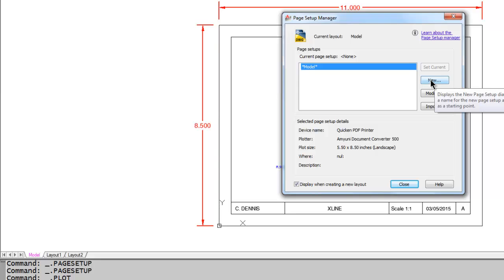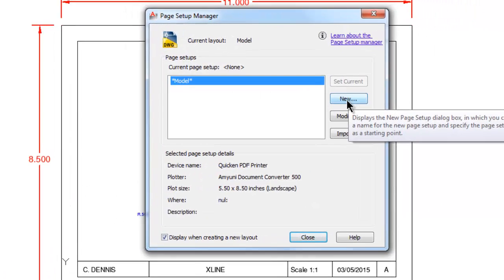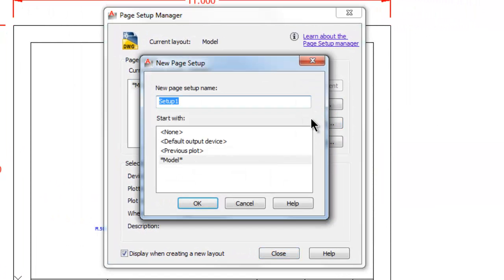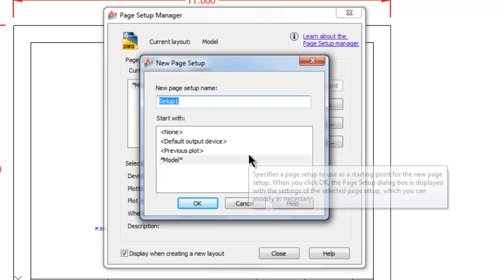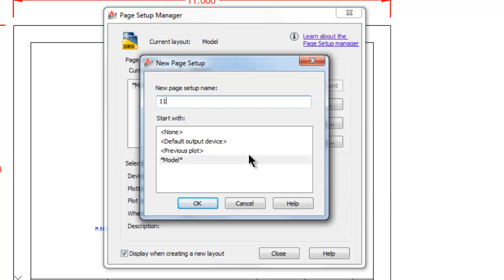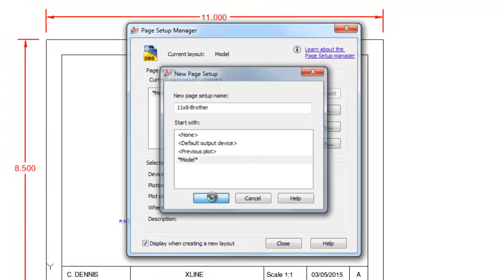We're going to make a new page setup, so we want to pick New. We need to give the setup a name. This setup for printing is a setup for when I want to print to my actual Brother printer. I want to have some settings for that, so I'm going to call this 11 by 8 because it's 11 by 8 and a half piece of paper that I usually print. I'm not going to put the point five, I'm just going to call it 11 by 8, and I'm going to call it Brother because that's the name of the printer for this page setup. Let's pick OK.